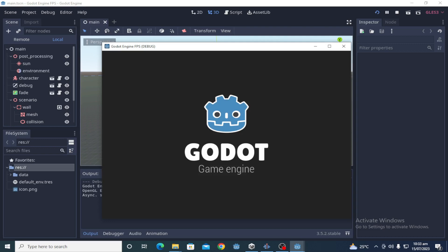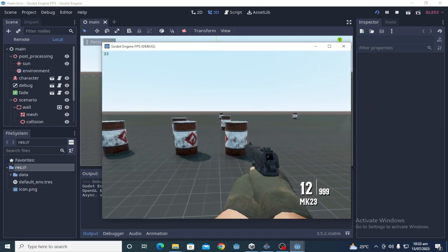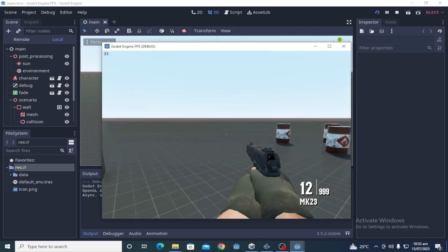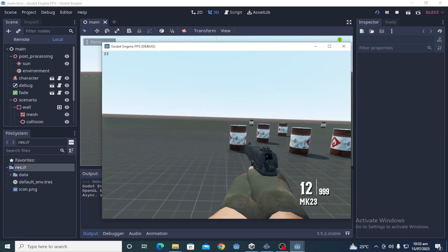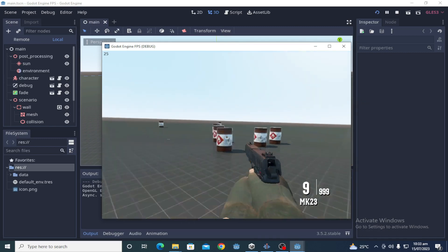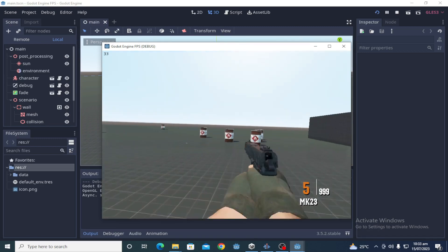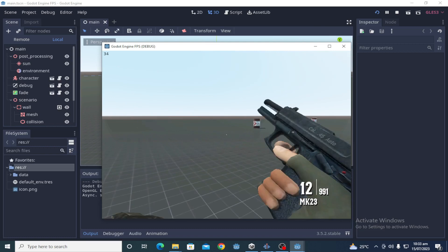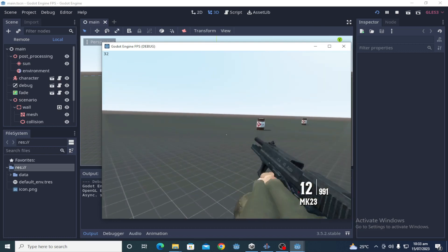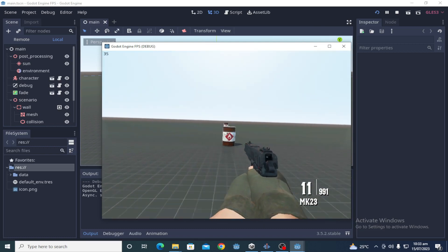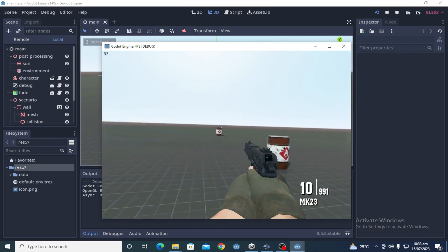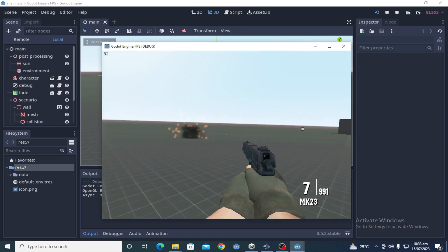When Godot 3 was released, it was the time when there was a hype on YouTube that a new engine which is very similar to Unity is going to replace Unity. Things like that were everywhere.